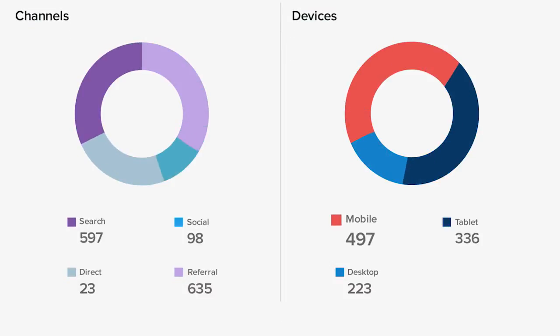Hmm. Seems like we have a lot of mobile views. I bet this means that customers are comparison shopping on their phones while they're in the store.